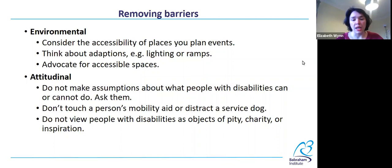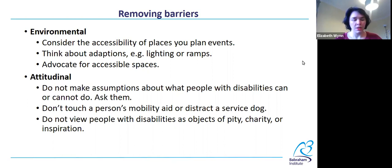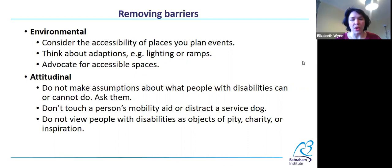Don't touch a person's mobility aid or distract a service dog. A lot of people who use wheelchairs will have stories about someone moving them without their permission — and if you think about it, that's just like someone coming and picking you up and moving you without asking you. Incredibly rude. Service dogs are working, and it can be really dangerous if you distract them by petting them or feeding them a treat. Don't view people with disabilities as objects of pity, charity, or inspiration — these attitudes are really dehumanizing and demoralizing. People with disabilities are our people, and unfortunately society often treats them as props or stories as opposed to people.